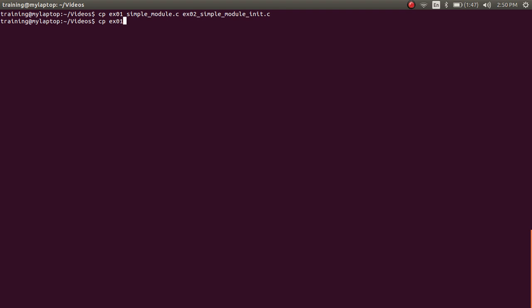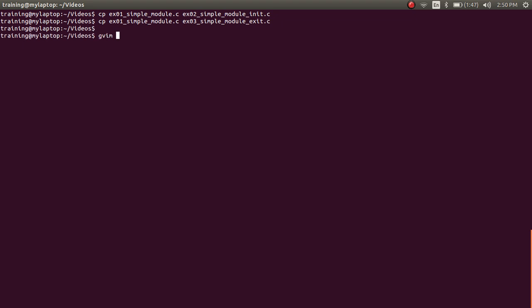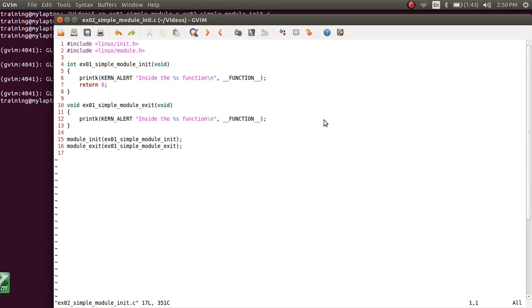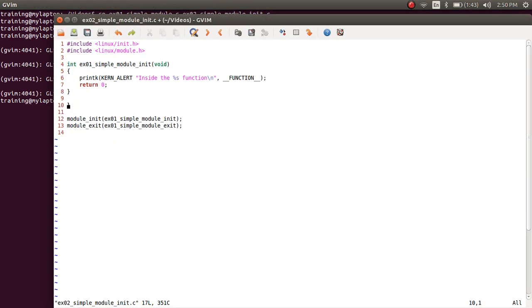And copy example_01_simple_module.c as example_03_simple_module_exit.c. Now I'm going to open example_02_module_init.c, and what we will do in this file is remove the module_exit function.